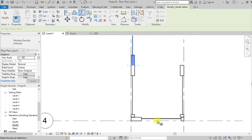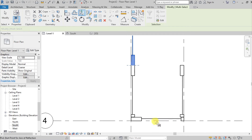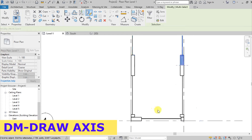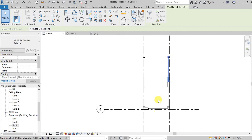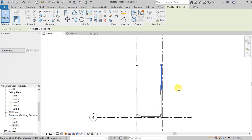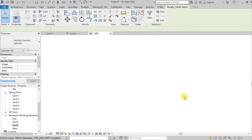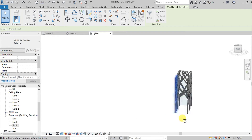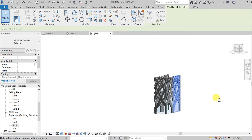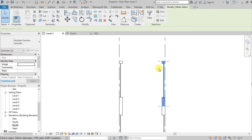Mirror axis — sorry, DM again. Done! Go to 3D to see what we have now. Go back to Level 1 to add some walls.